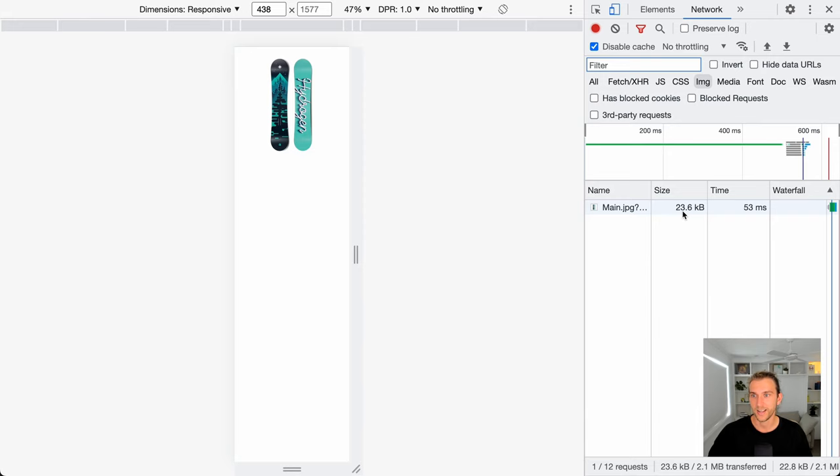But as we increase the window size, it automatically grabs the higher res image.